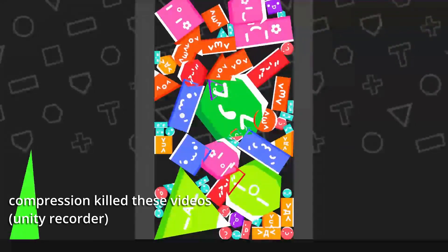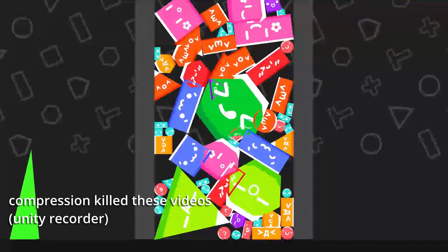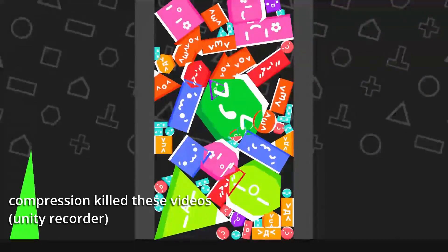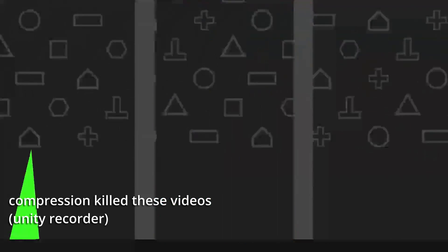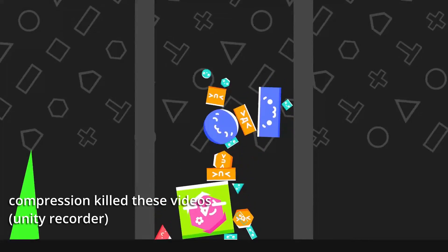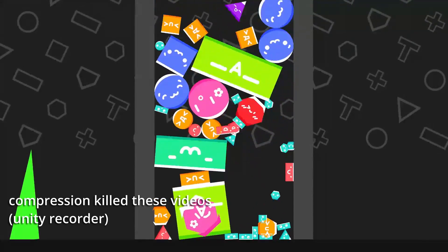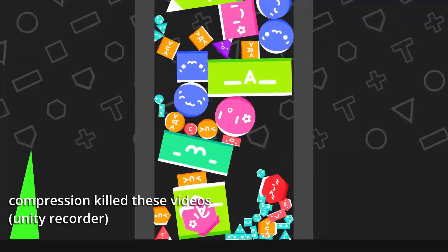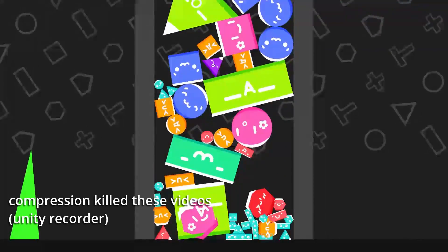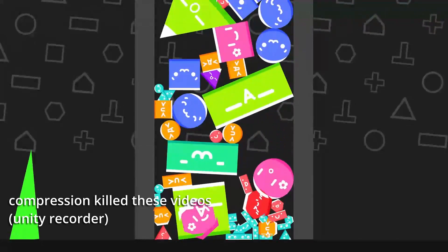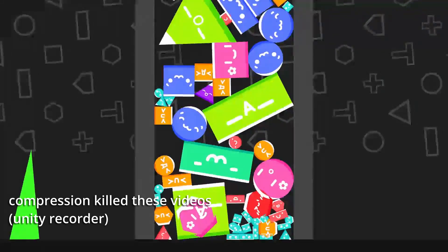Personally, shapes getting stuck inside of each other like this doesn't really match the quality standards I want to aim for. Aside from deep penetration velocity, adjusting the default solver iterations and the default solver velocity iterations might be helpful at the cost of more performance.